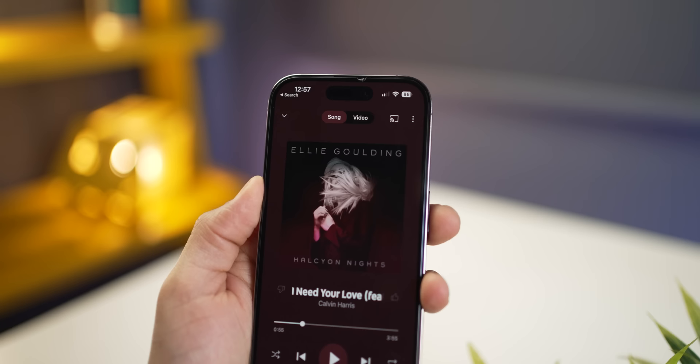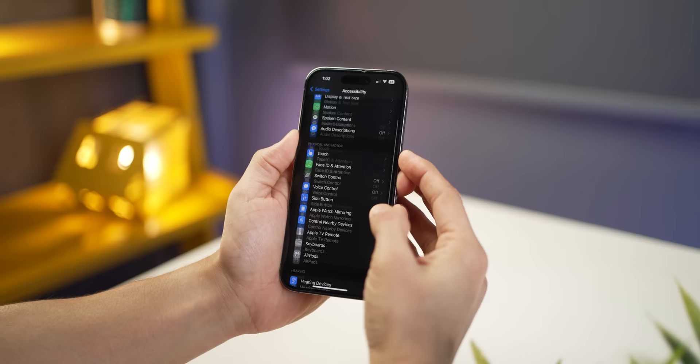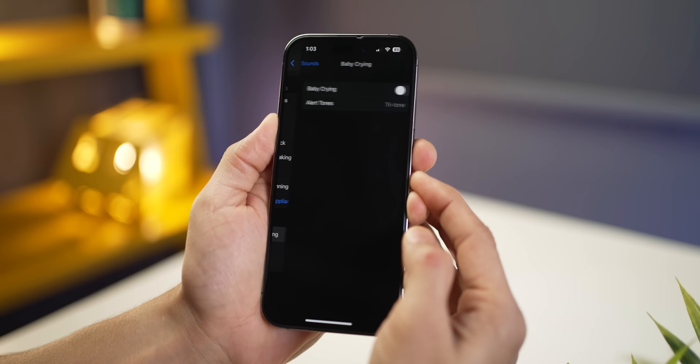Your iPhone can notify you when your doorbell rings, someone knocks at the door, or even when a baby is crying — super useful if you're watching a movie with headphones on. To enable this, go into Accessibility Settings and then Sound Recognition. Turn it on and select the specific sounds you want to monitor. For example, the baby crying alert could be really helpful for young mothers — you can keep your phone near your sleeping infant, step out, and get a notification on your watch if they cry.